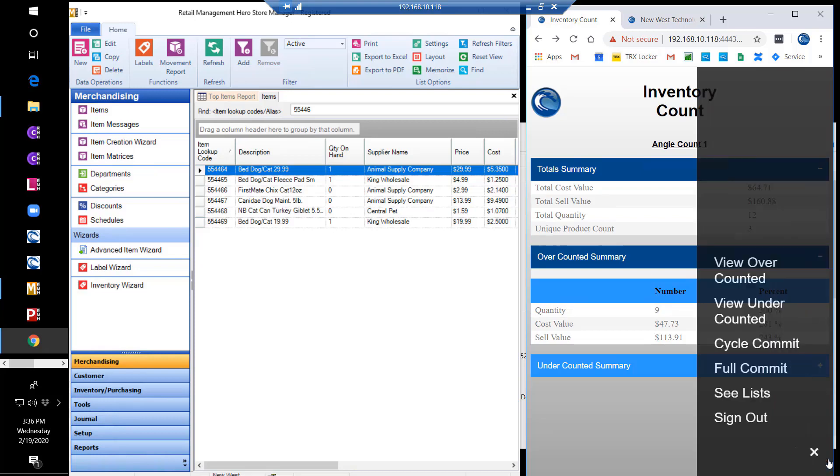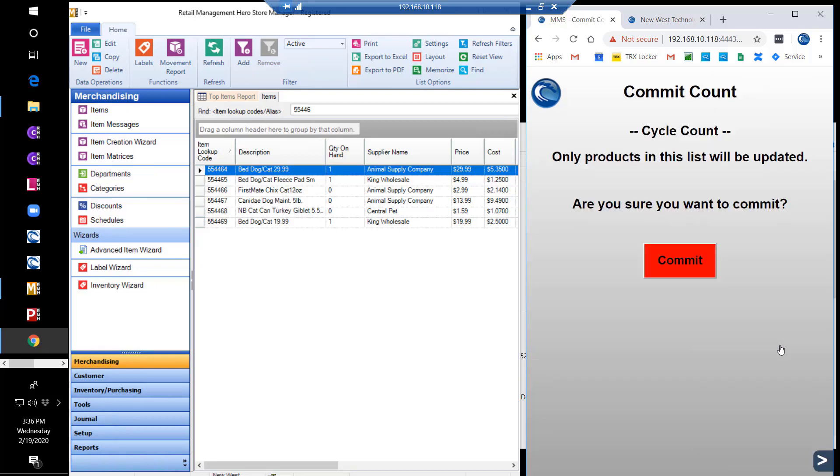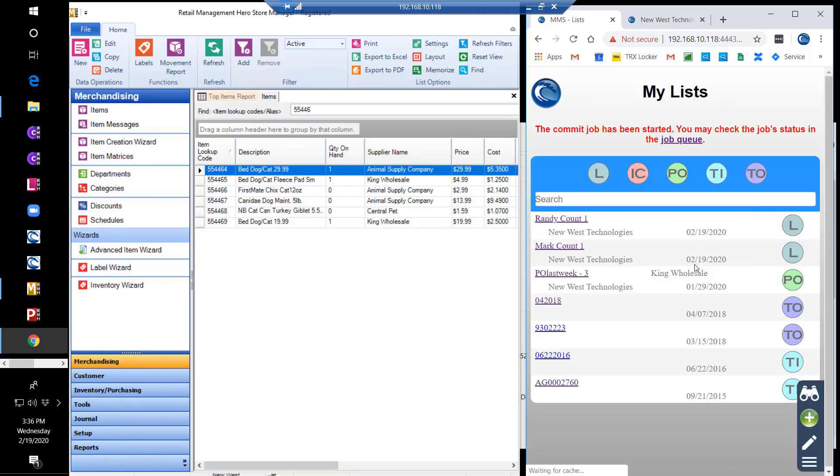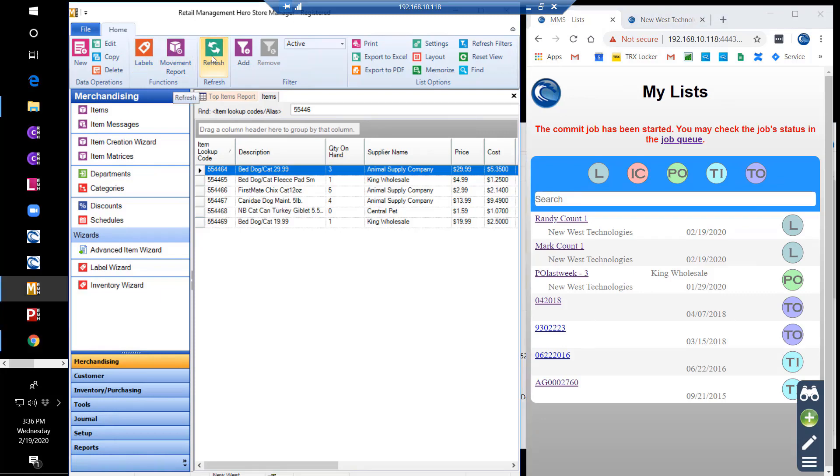We can then commit the inventory count as the cycle or full commit. For this example, we'll do a cycle commit. Once the cycle commit is accepted, you can see that the refreshed RMH database now shows the updated inventory quantities.